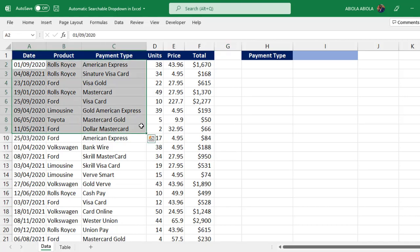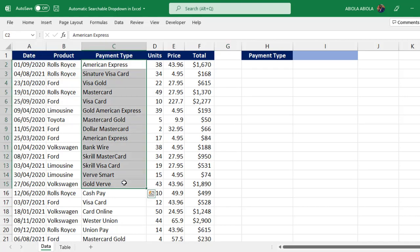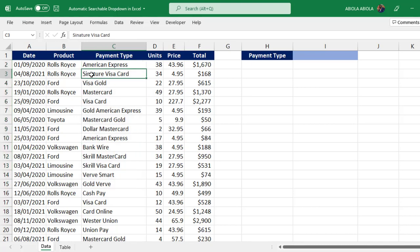We have different kinds of columns but we want to focus on the payment column. We have different kinds of payment types: American Express, Signature, Visa Card, and so on.